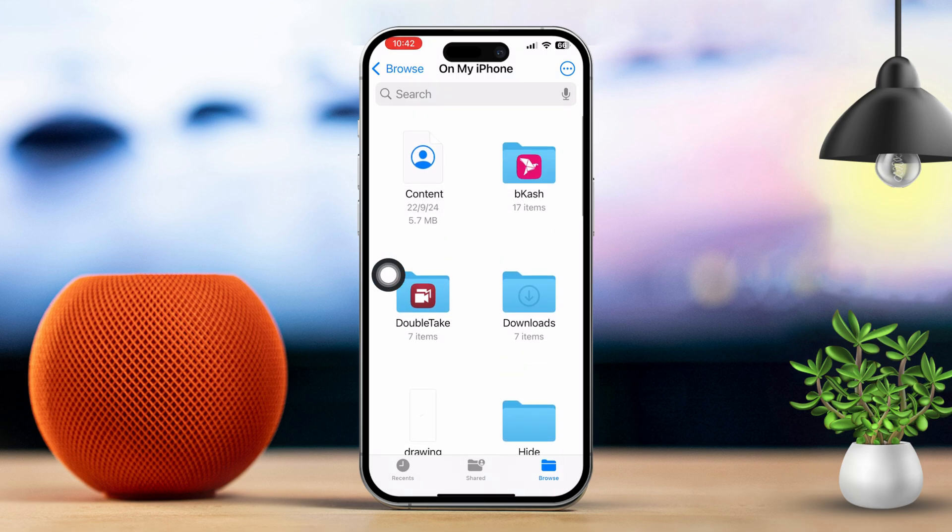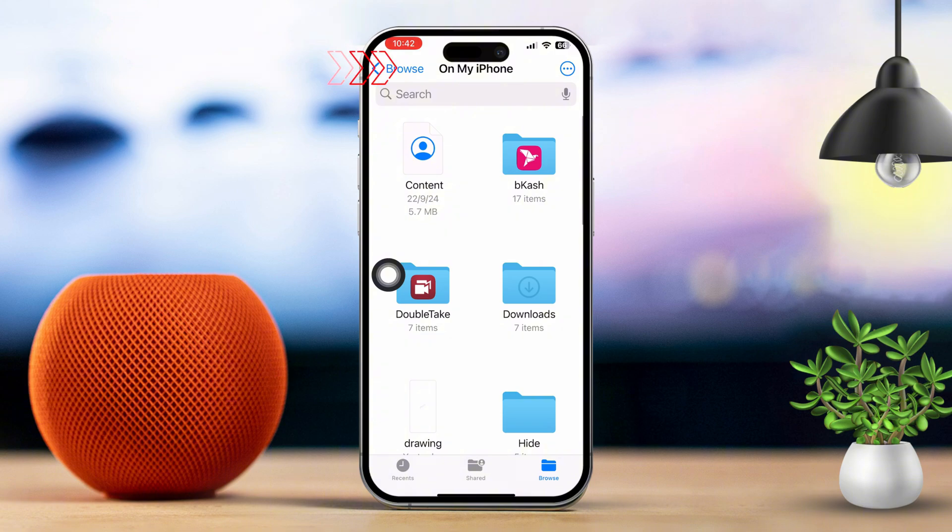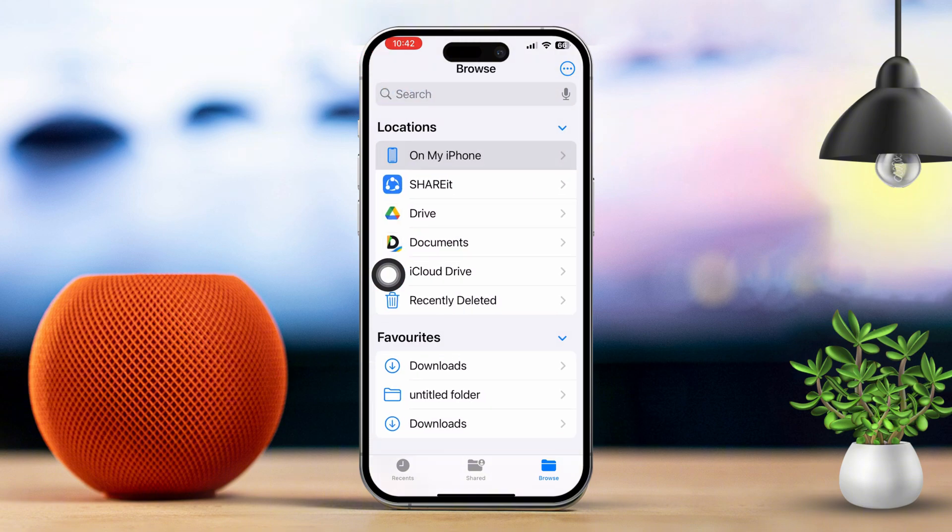Tap on the Browse tab at the bottom of the screen. You'll see all your storage locations, such as iCloud, On My iPhone, and any other connected services.